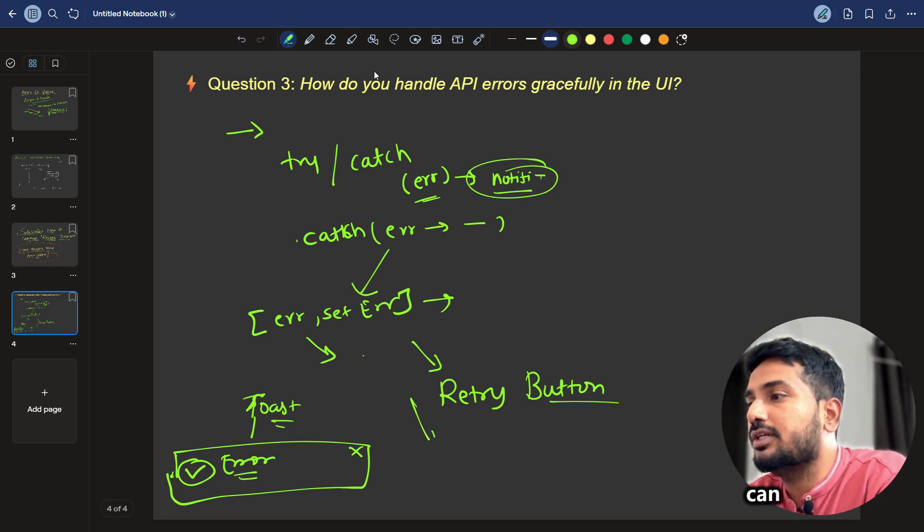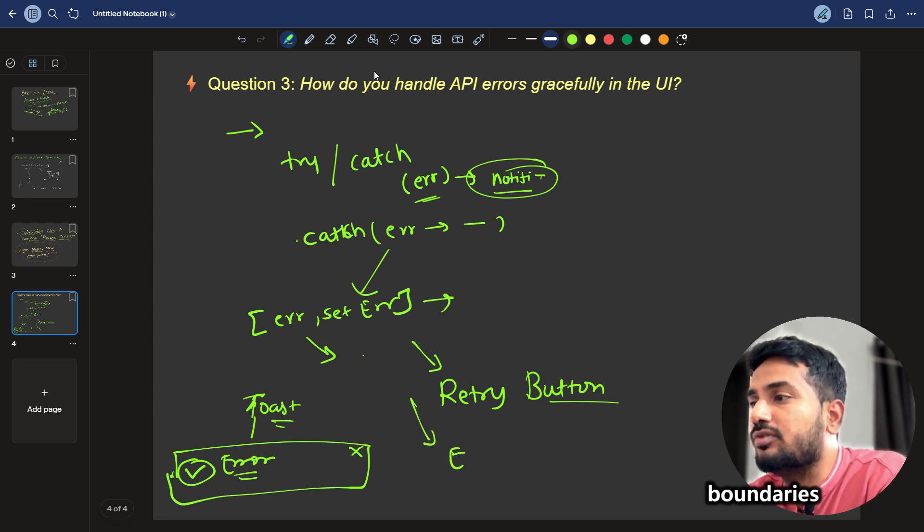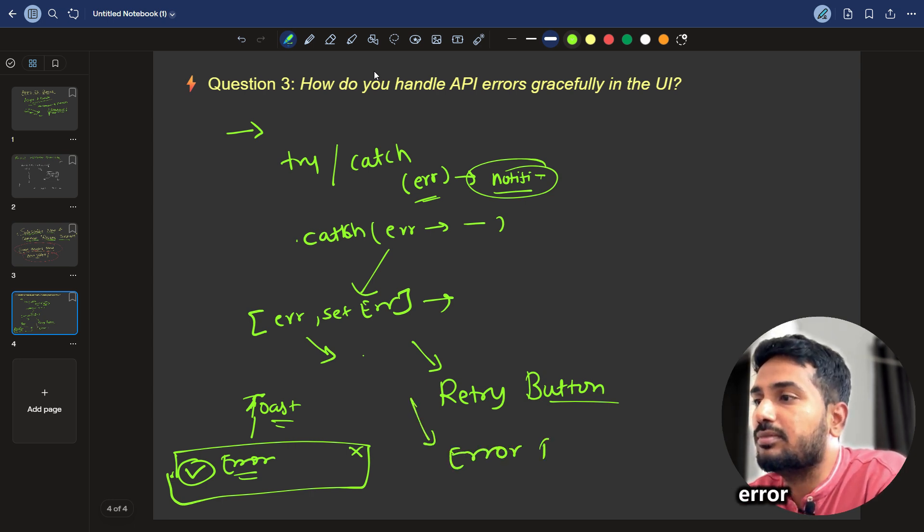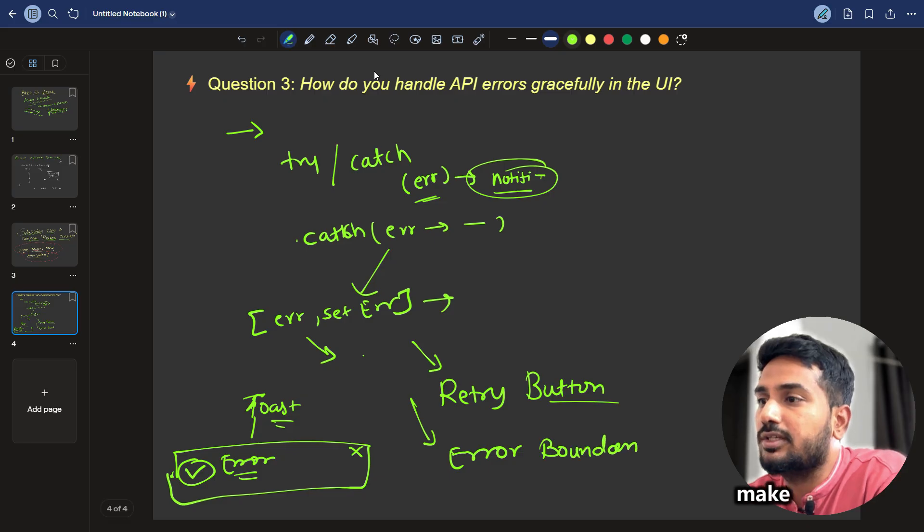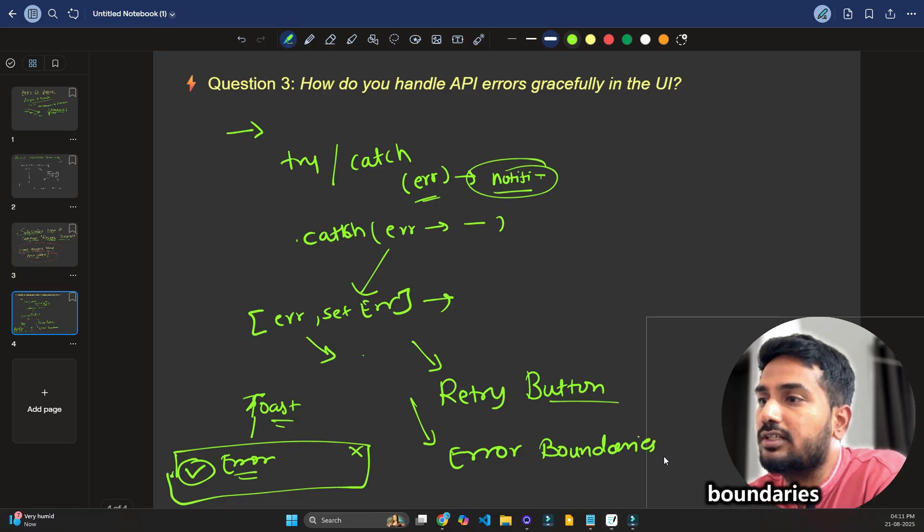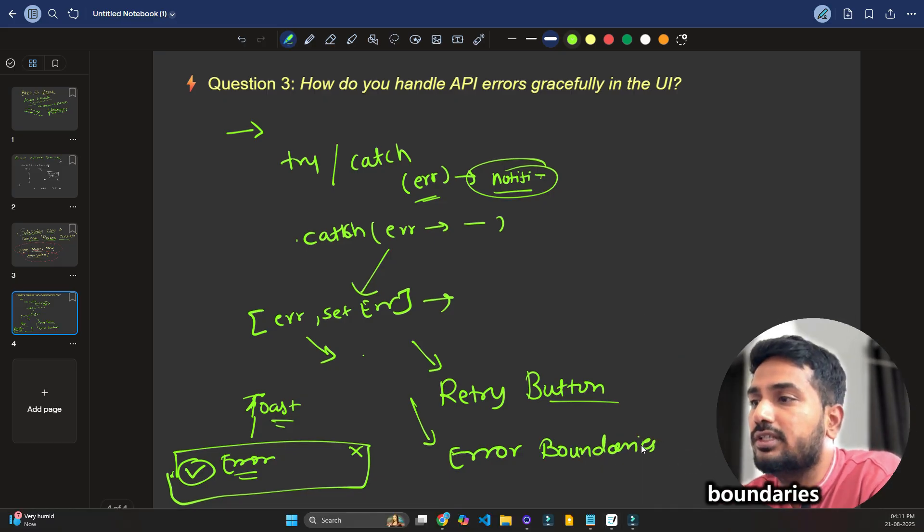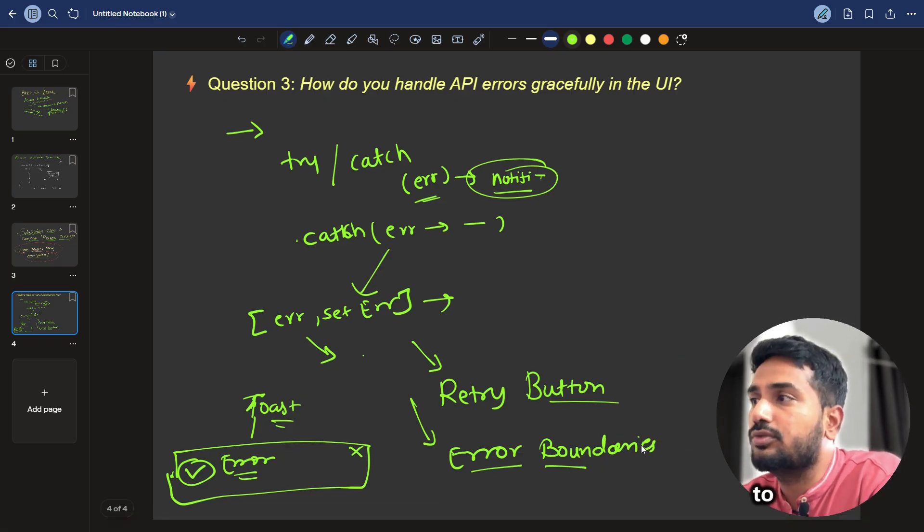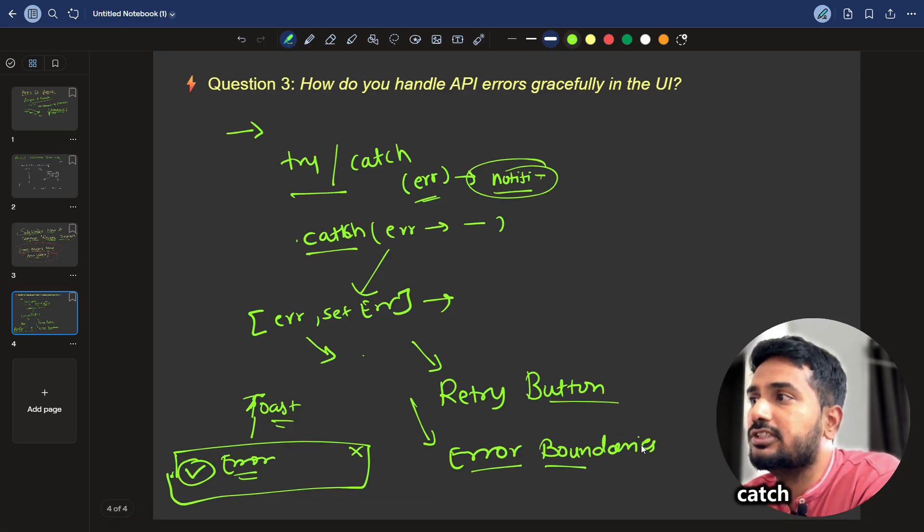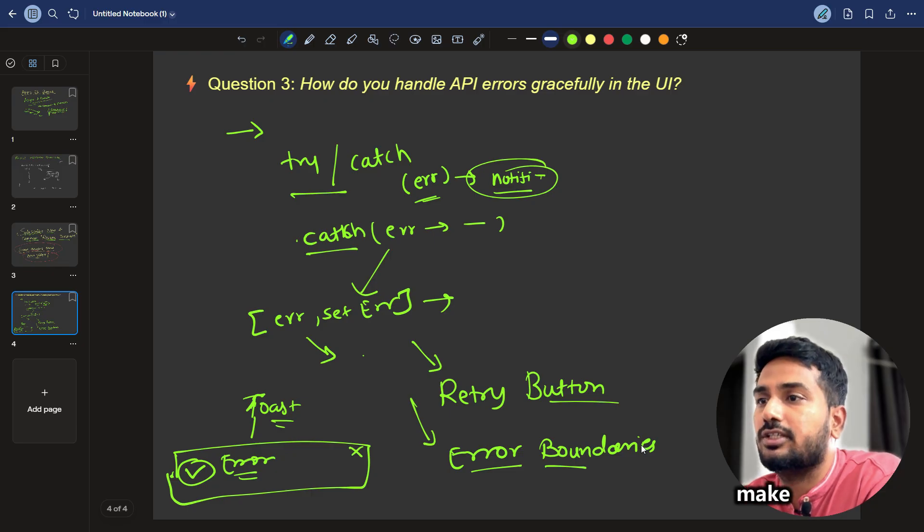And also we can make use of error boundaries. We can make use of error boundaries. Error boundaries helps us to catch the errors just like try-catch. And we can make use of error boundaries here.